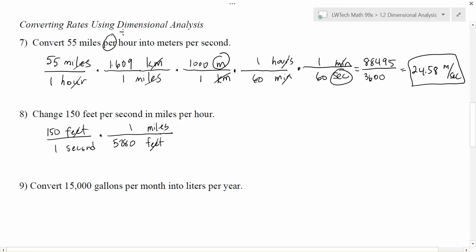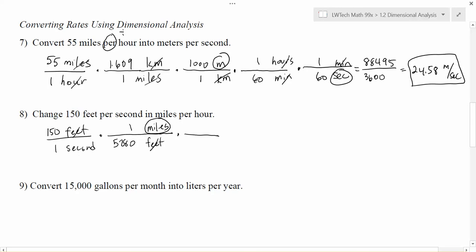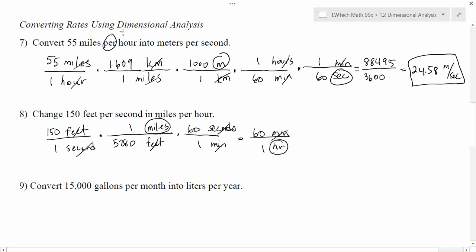That gets the feet to cancel and gives me miles on top, which is the unit I want. But right now I have seconds on the bottom, and I need hours. To go from seconds to hours, I'll go seconds to minutes first. Seconds are on the bottom, so I put seconds on the top — there are 60 seconds in one minute. The seconds cancel, giving miles per minute. Then to go from minutes to hours, minutes go on top, and there are 60 minutes in one hour. That cancels the minutes and leaves me with miles per hour.